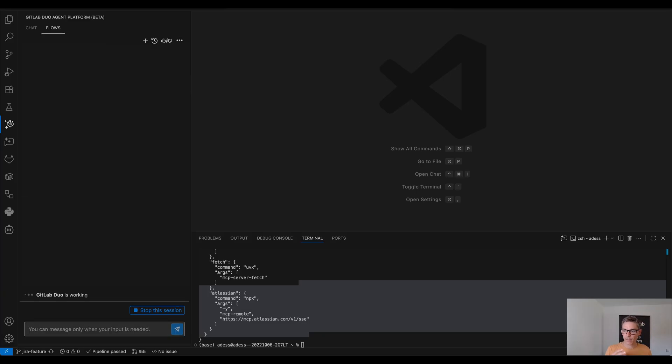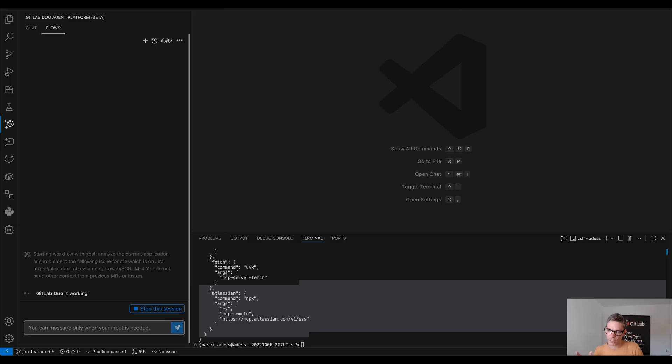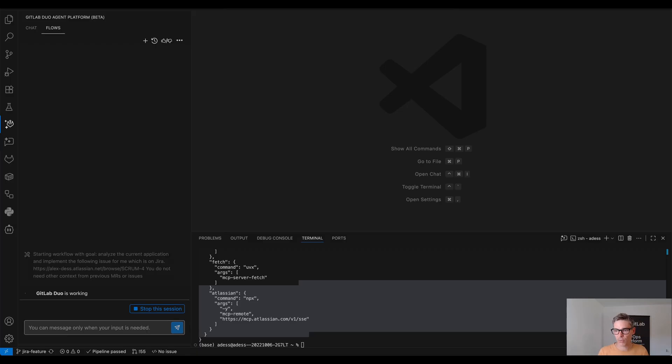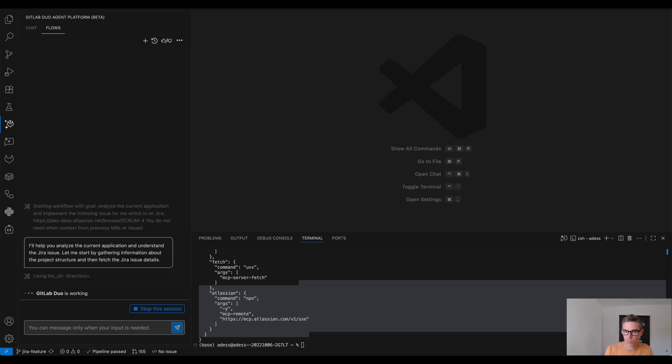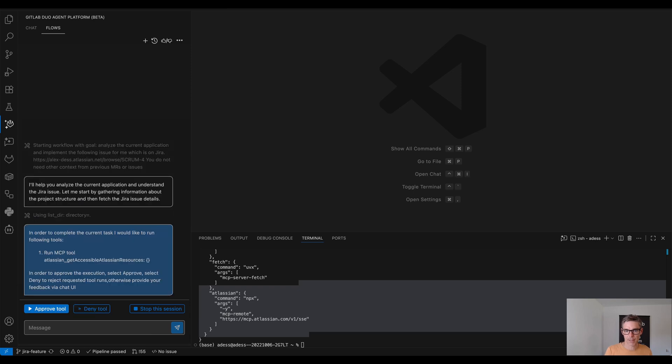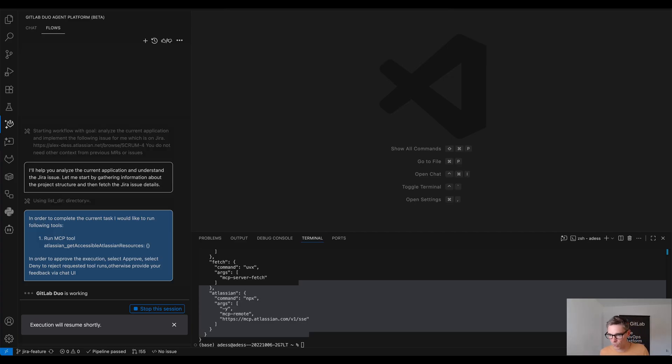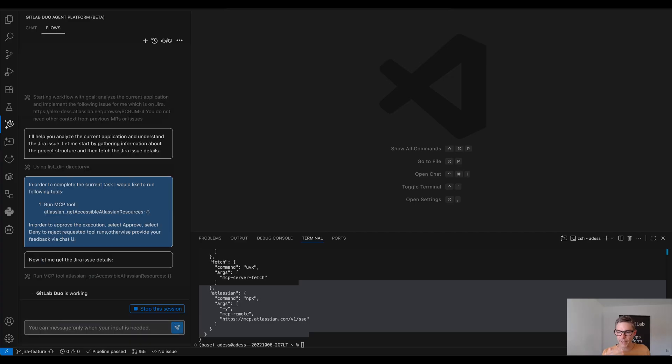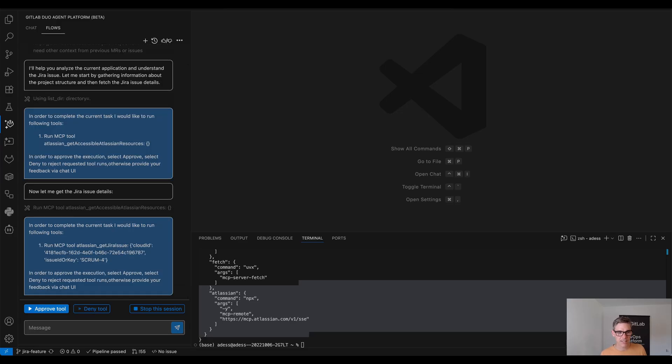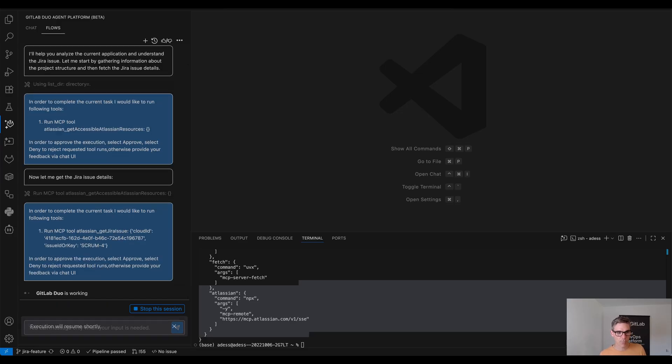So while Duo agentic chat and the agent have native context of all the things which are happening in GitLab, what is great we also have the capability to do MCP tool integration. So that means to call an external resource or tool in our case that's the Jira instance and get the details from the Jira issue.